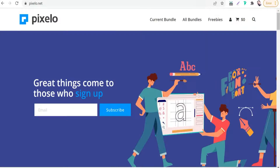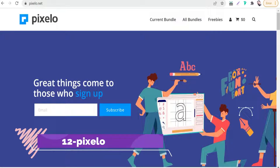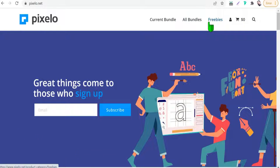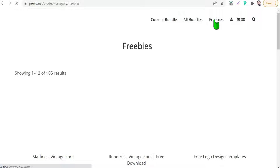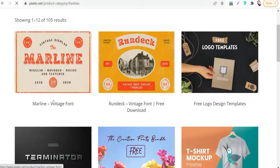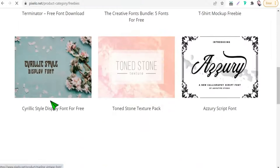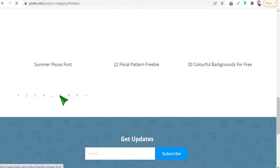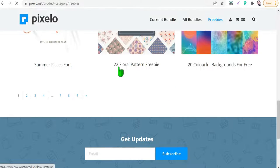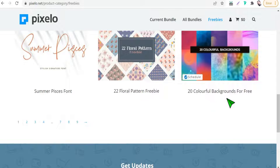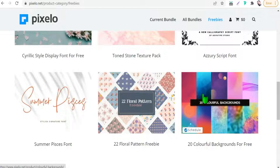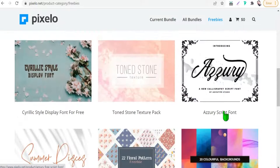The next website is pexlo.net. Go to the free section. You will find hundreds of free items like vectors, illustrations, patterns, and so on for personal and commercial use — for example, 22 floral repeat patterns or 20 colorful backgrounds, all free for personal and commercial use.